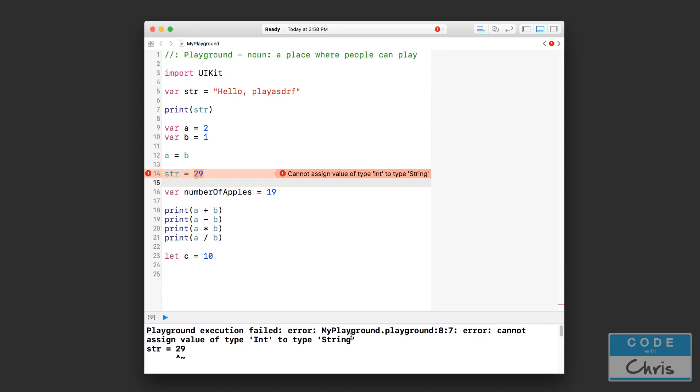the error message actually tells you what's going on. Cannot assign value of type int to type string. Well what's an int and what's a string? Well those are two examples of data types.